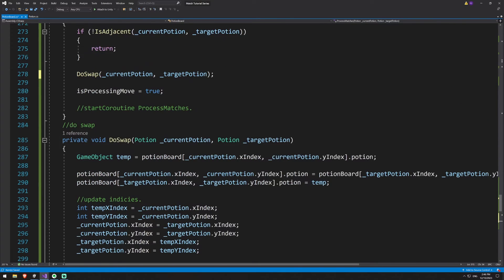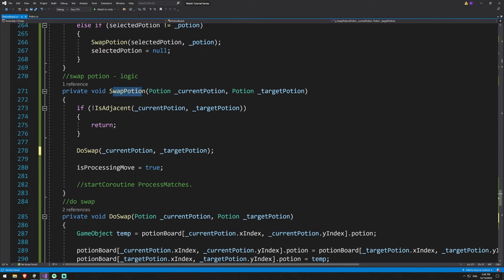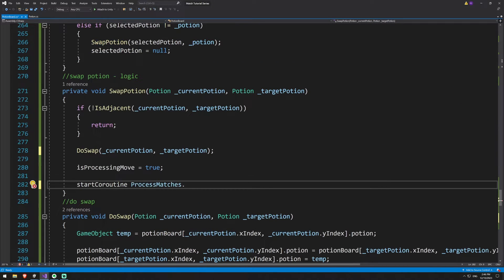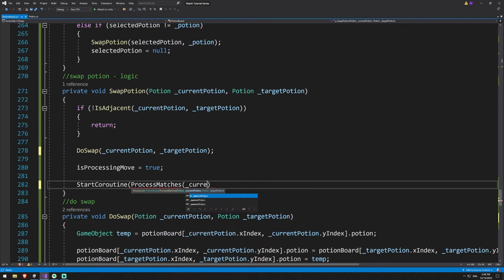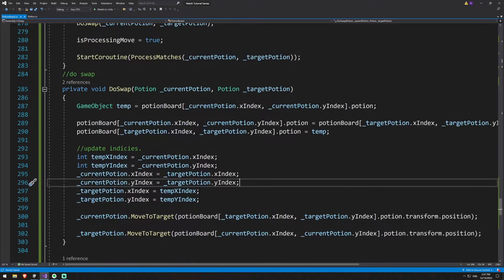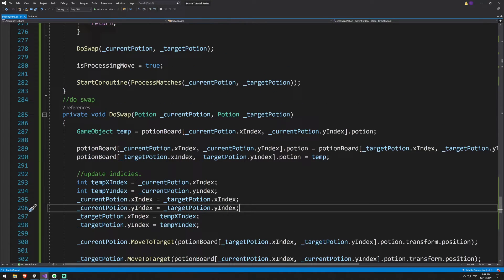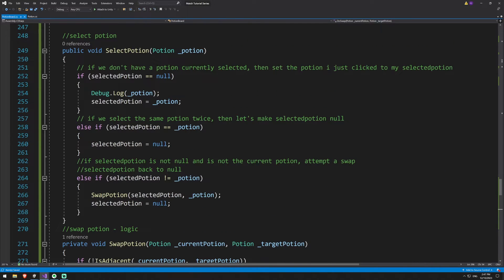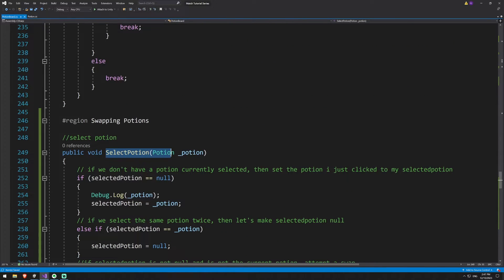Now going back up to swapPotion where we have our start coroutine, we can make this call start coroutine processMatches, passing in current potion and target potion. We just need to close off one more bracket, and now we have all the logic to do the potion swapping and work out whether there's a valid match.